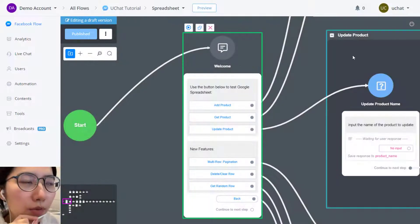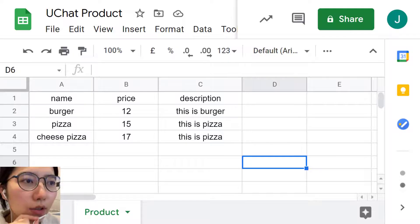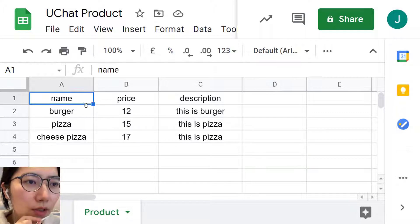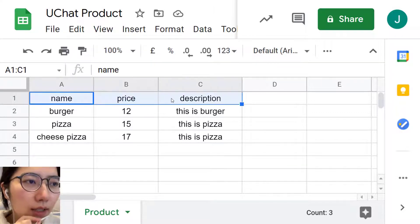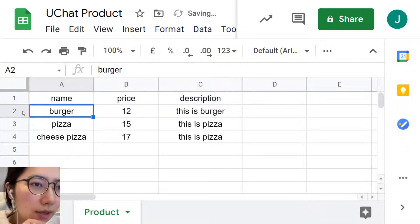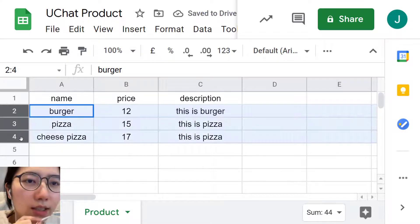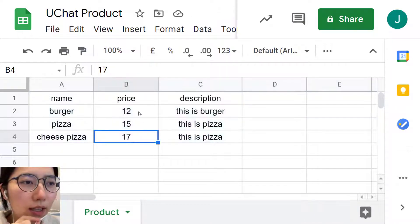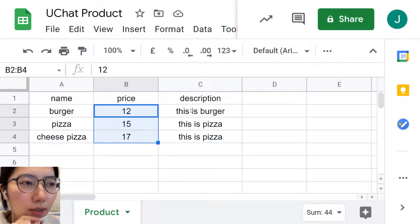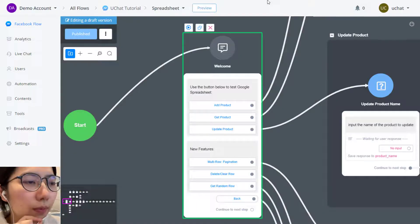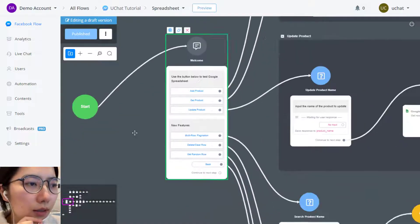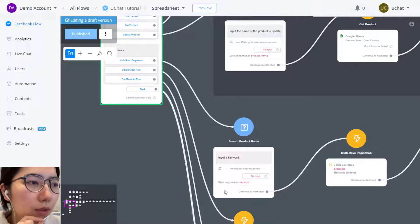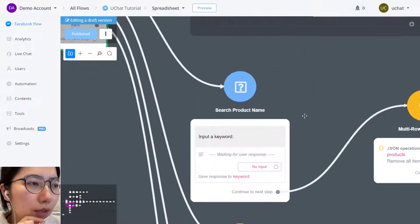Okay, so before everything, let me show you the table we're going to use today. The first row is the name of the column. Now we have three products in total: burger, pizza, cheese pizza, and their price, their description. And let me show you how to get multiple rows.